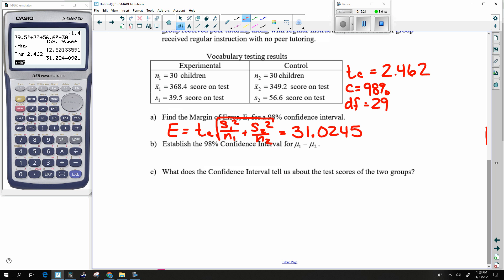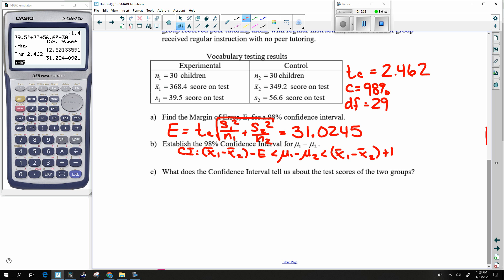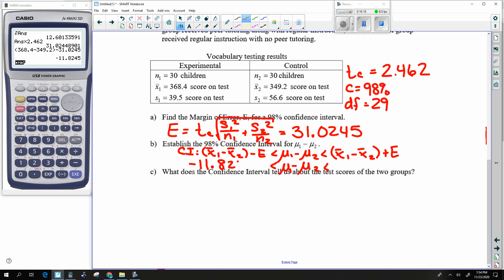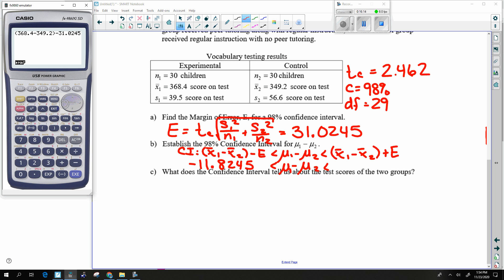We establish the confidence interval: X-bar1 minus X-bar2 minus E, less than mu1 minus mu2, less than X-bar1 minus X-bar2 plus E. The middle piece stays the same. One answer is negative, the other is positive, so that hits the question mark and we're unable to prove a difference.